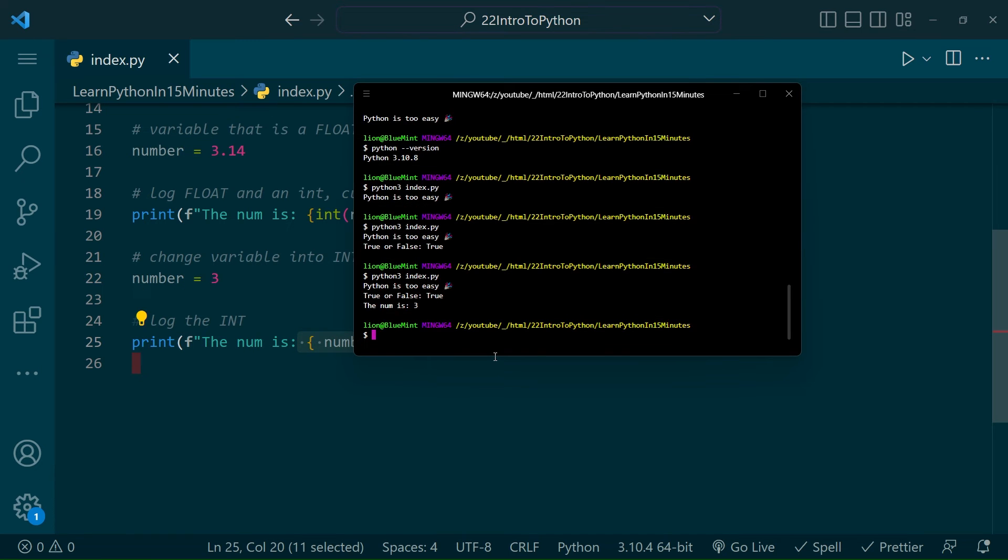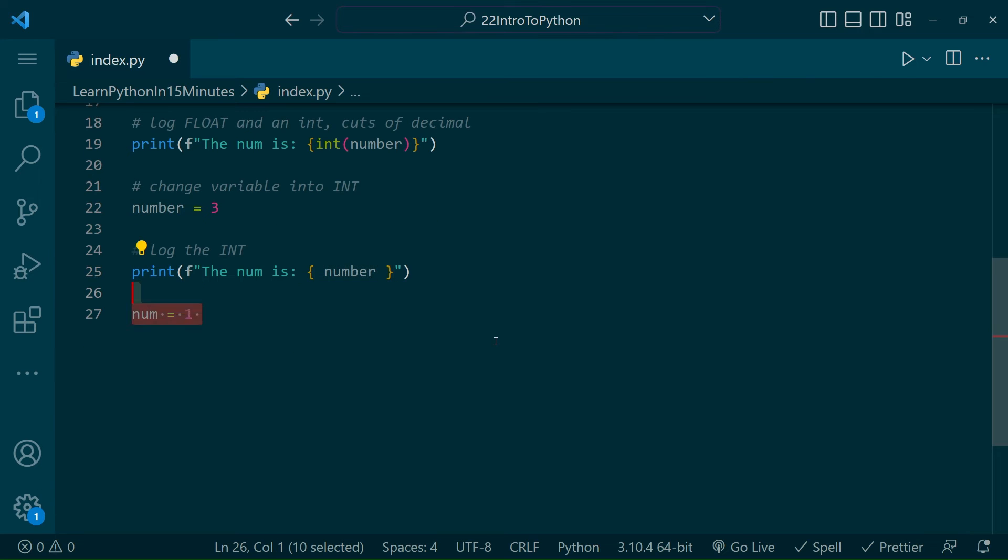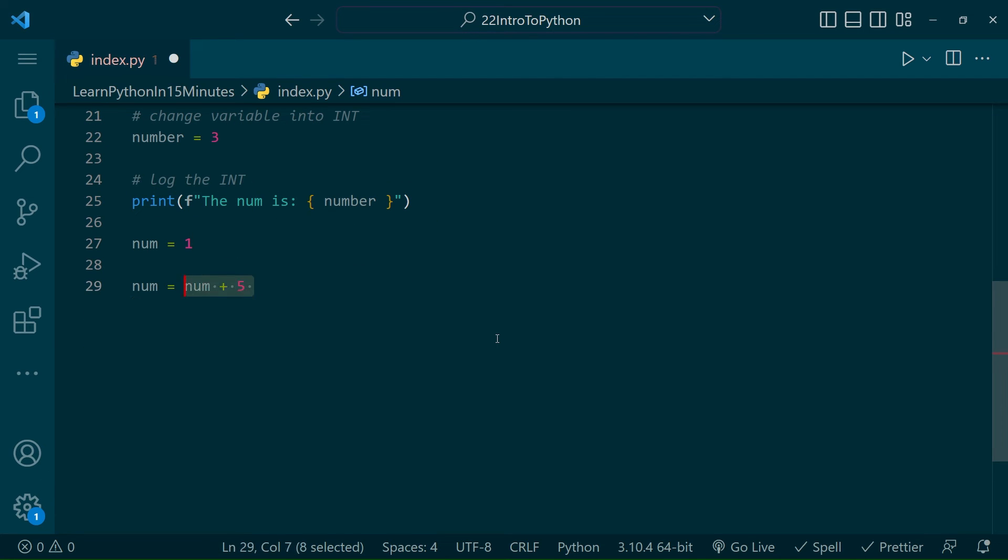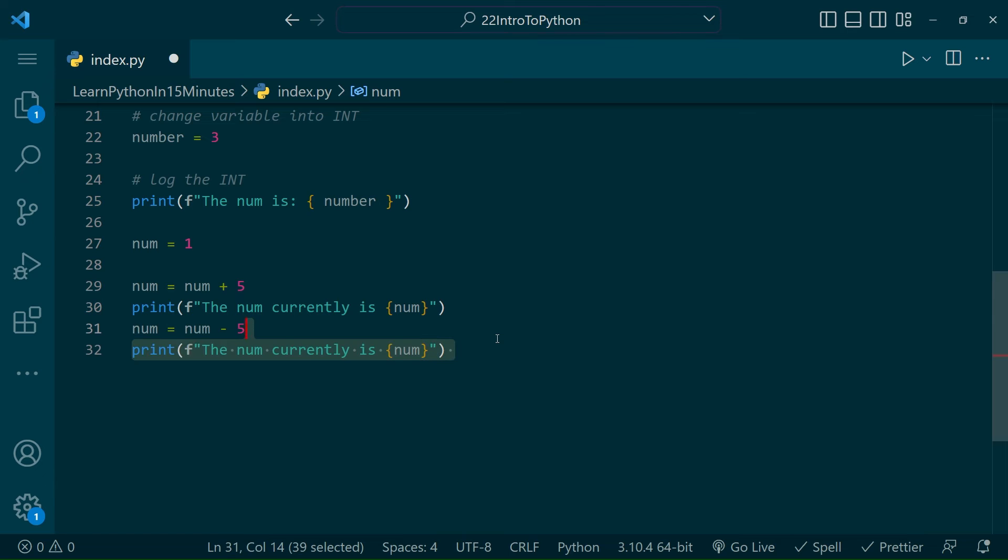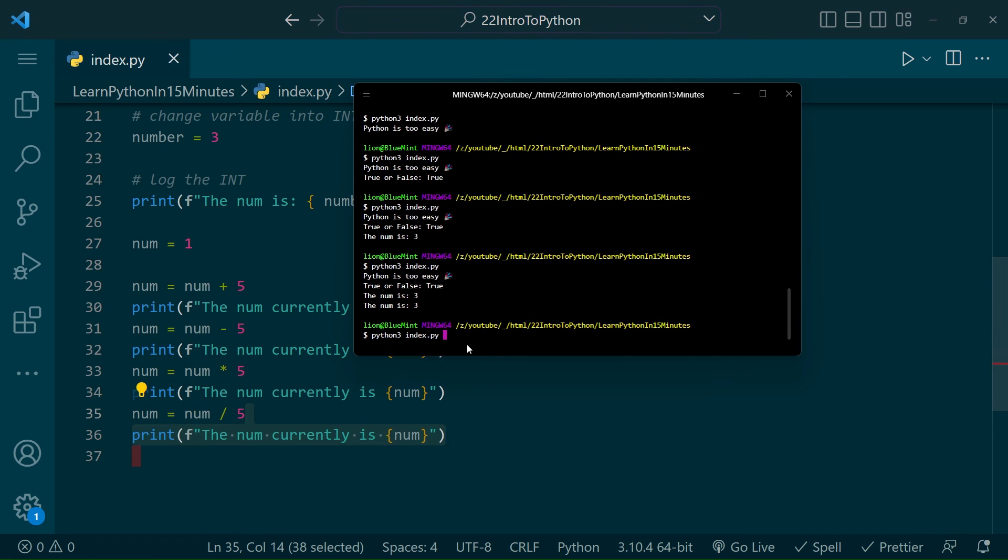All right, since we're wrapping up numbers, let's do some math. Again, Python is very legible, so anyone who's gone through the first grade should be able to assume how you do arithmetic, like addition, subtraction, multiplication, and division. Let's run this script and see what our math comes up to.